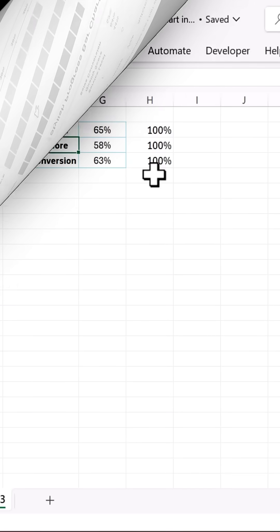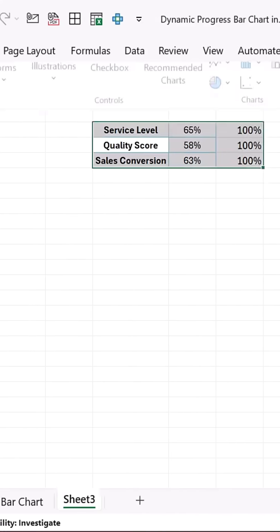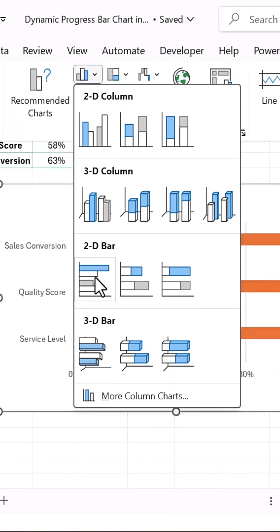Here's the data. Select the data range, go to Insert, and choose a 2D bar chart.